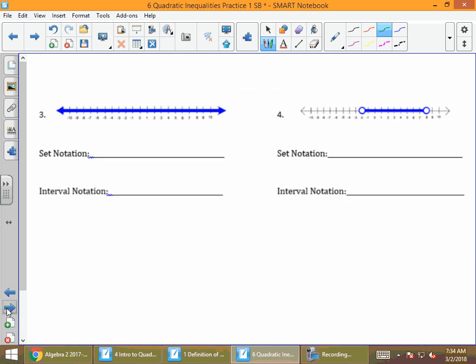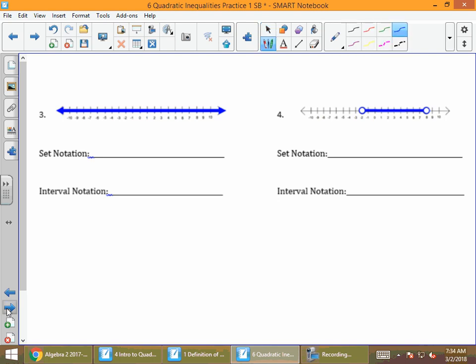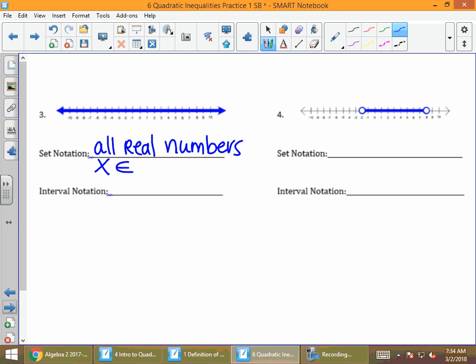For number 3, notice that the number line is completely covered, meaning all real numbers are covered by that graph. For set notation, you can either write 'all real numbers' or use the actual mathematical set notation — saying that the values of x are in the set of real numbers, using the epsilon symbol and a bold-faced R. The interval notation goes from negative infinity to infinity. All three ways mean the set of all real numbers.